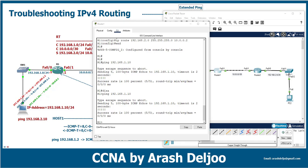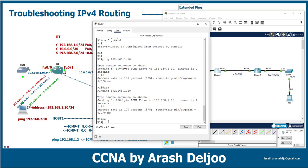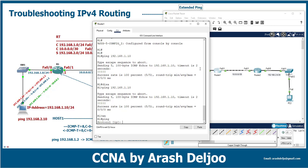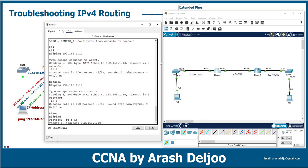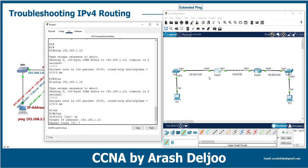To use extended ping, you must send it from privilege mode. You only need to type 'ping' and press Enter. It then asks which protocol — here we are using IP, but in future you may use IPv6. After accepting IP as default, enter the target IP address: 192.168.1.10.